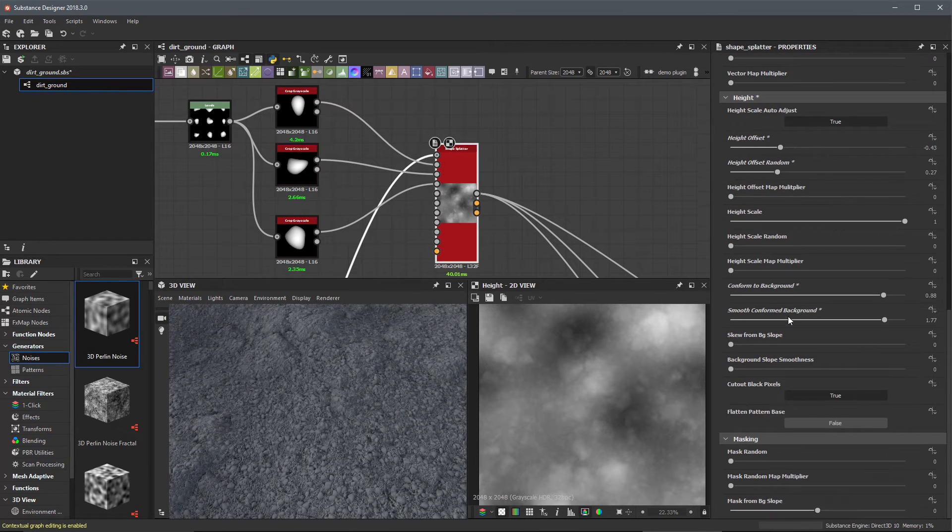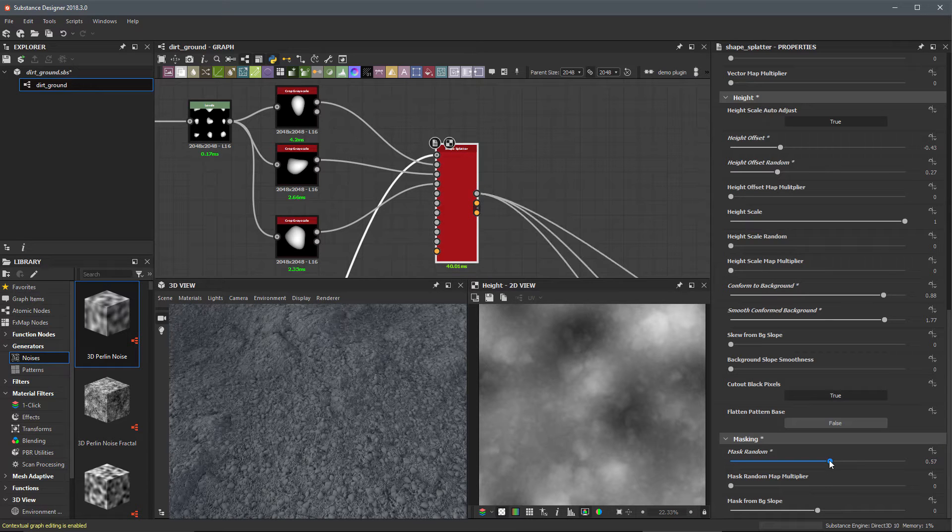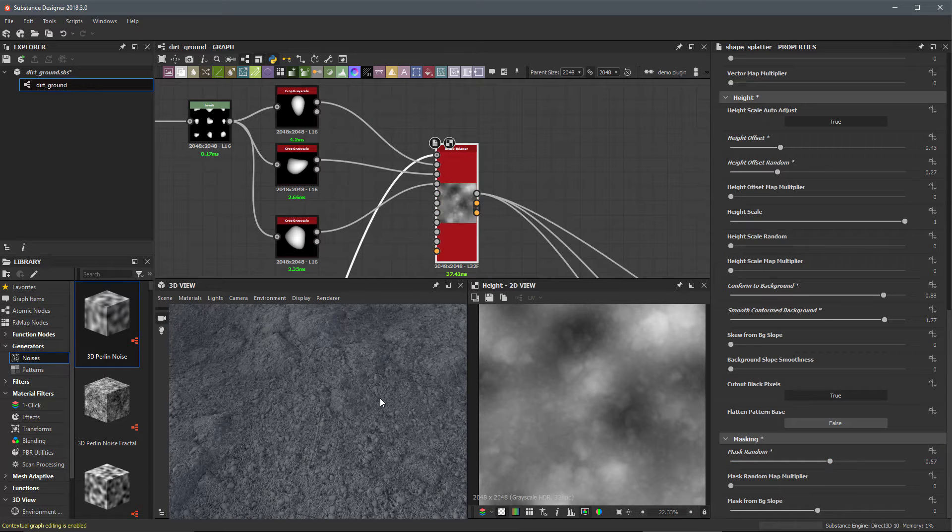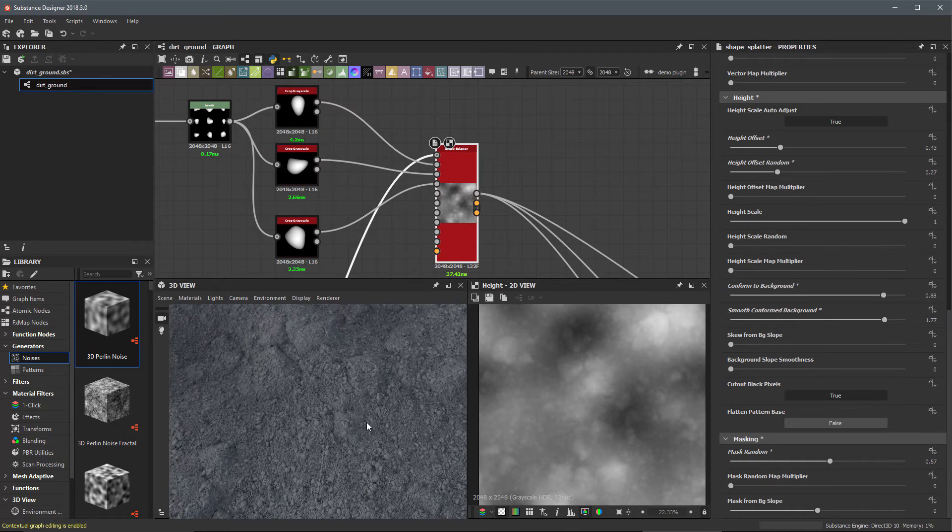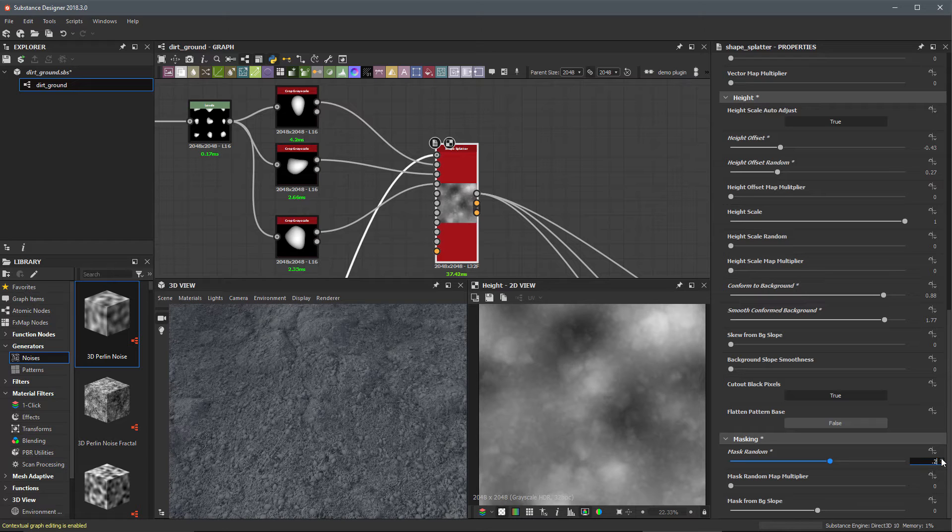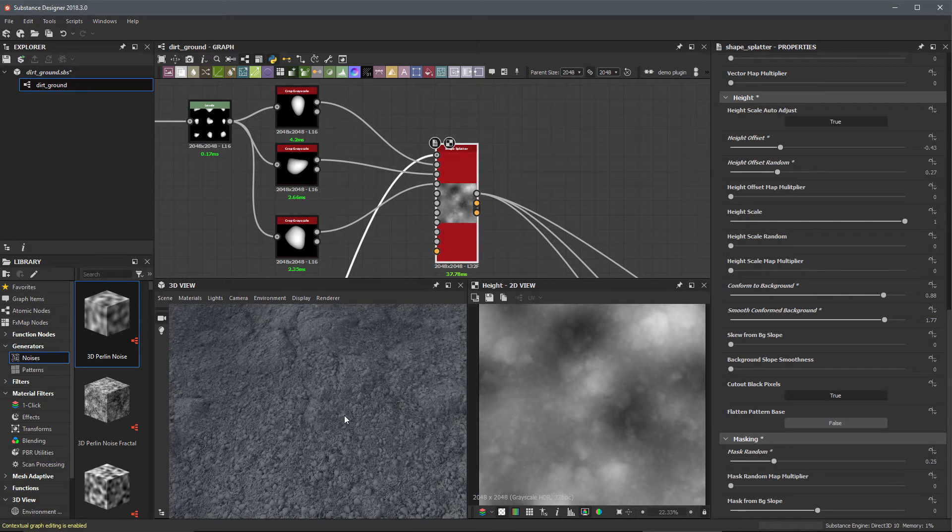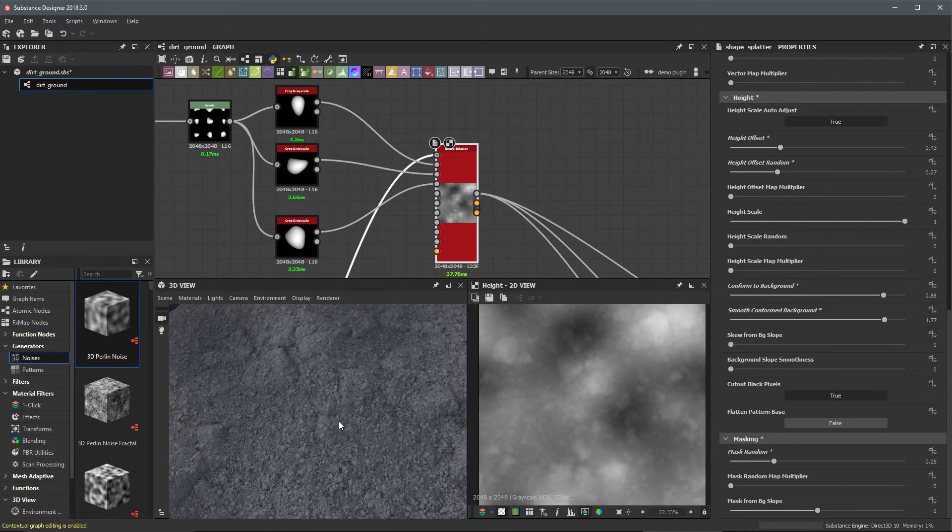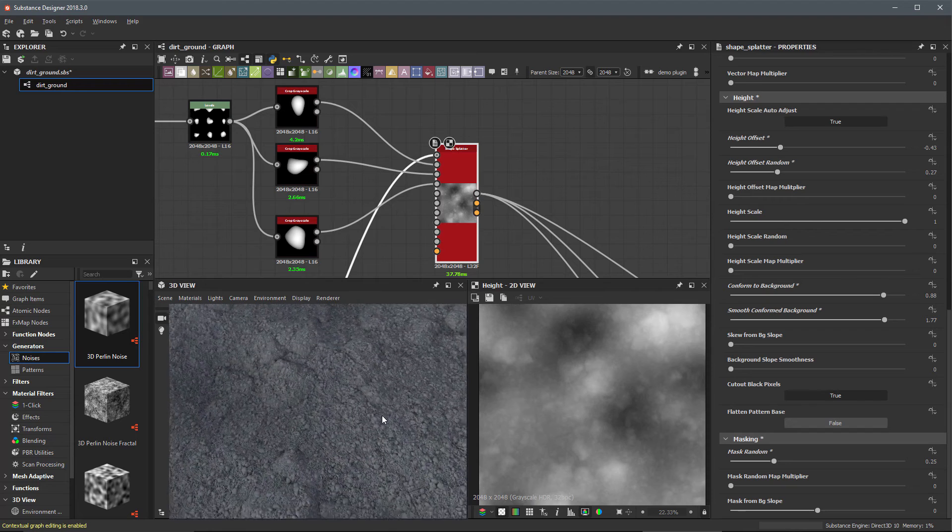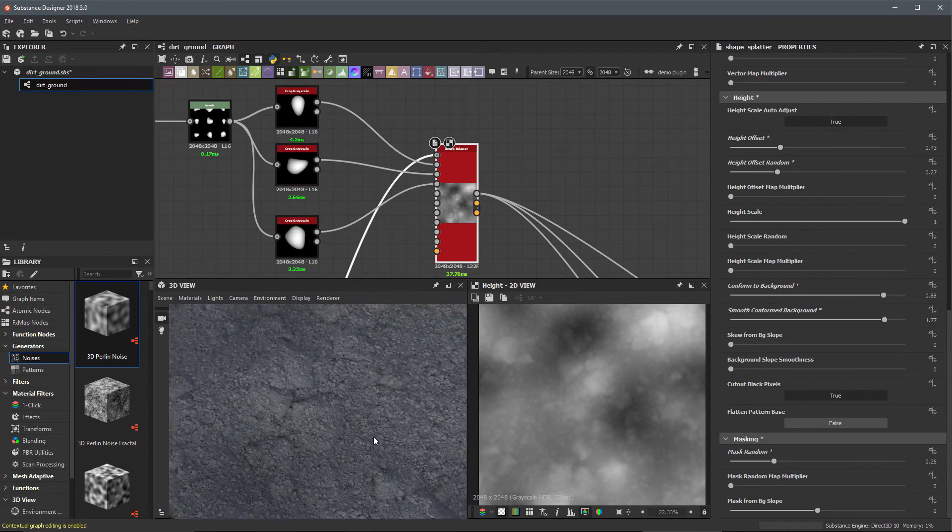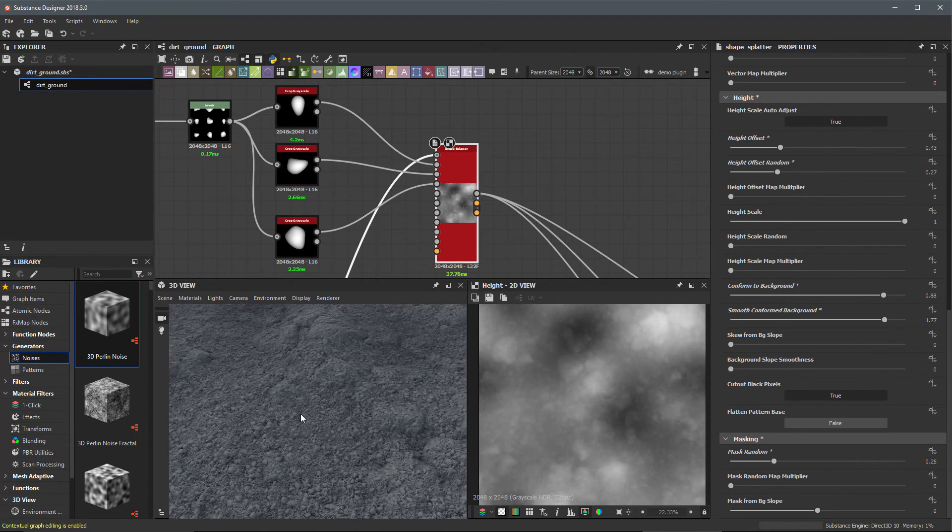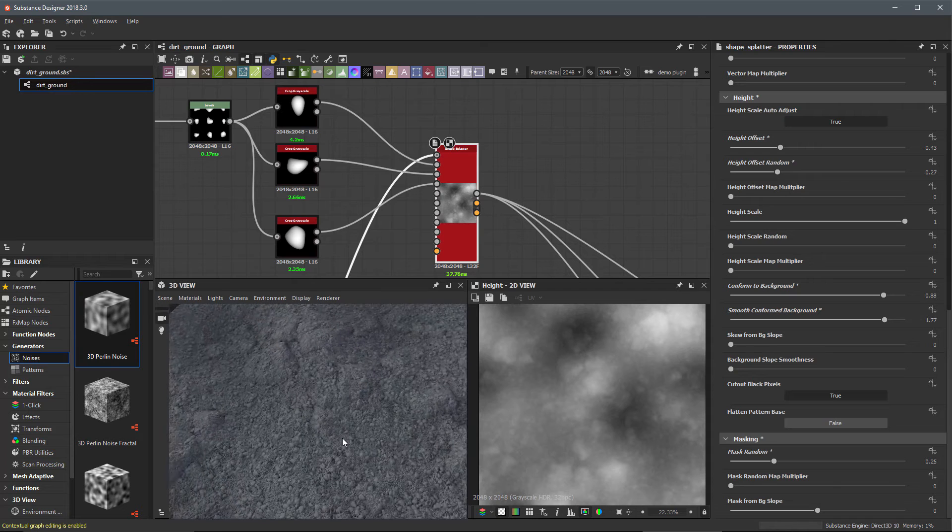Let's scroll down finally here to our masking. Let's introduce a little masking to this. Let's do a mask value of 0.25. We just randomly mask some of these out. Now we have a lot of these small pebbles just scattered all over the ground like this.